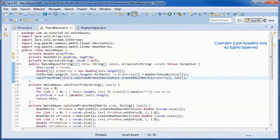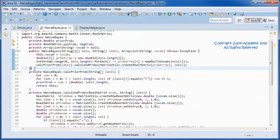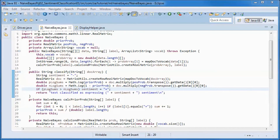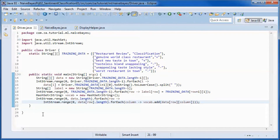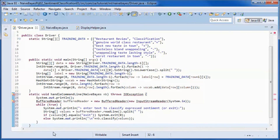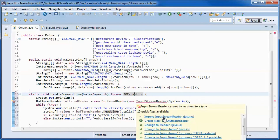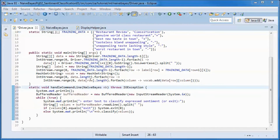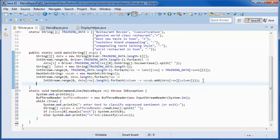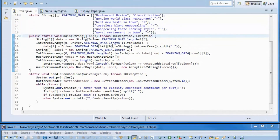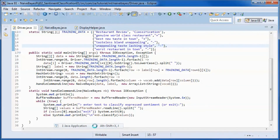We will call the conditional probabilities method from the constructor. Finally, we will have a public classify method that does the classification. Going to the driver class, we will have a method that prompts the user to enter a text to be classified as expressing positive or negative sentiment. Now let's test run the application before adding the display code.